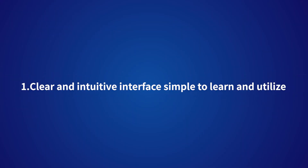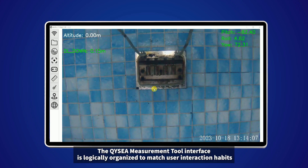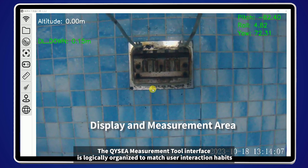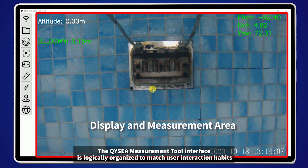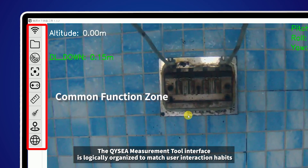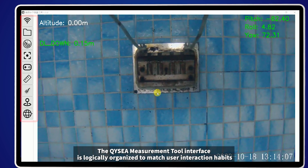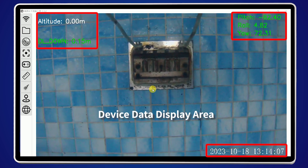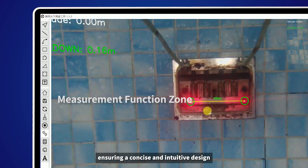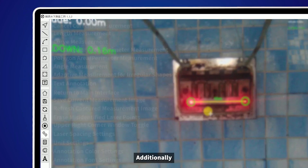Clear and intuitive interface — simple to learn and utilize. The QYC measurement tool interface is logically organized to match user interaction habits, ensuring a concise and intuitive design.